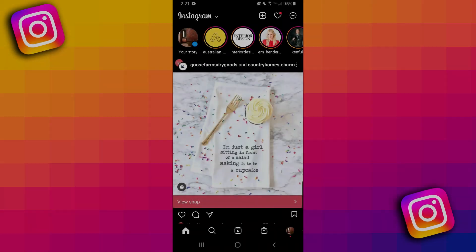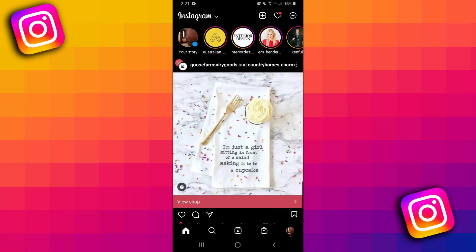Hey guys, I just really quickly want to show you how to see your liked posts on Instagram. It's really simple, so let's just get started.